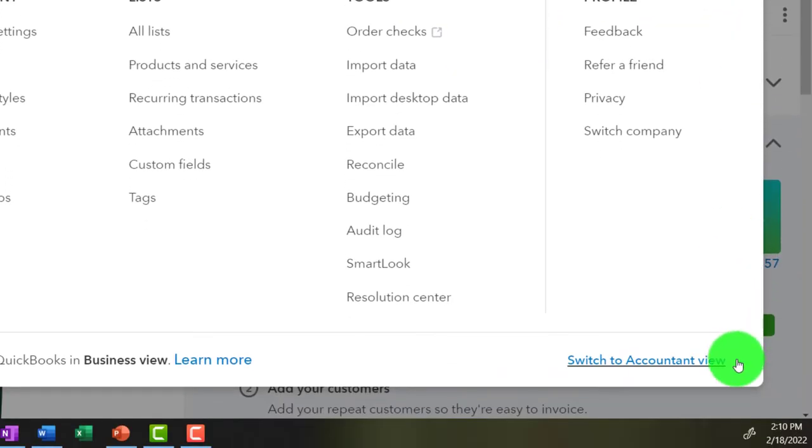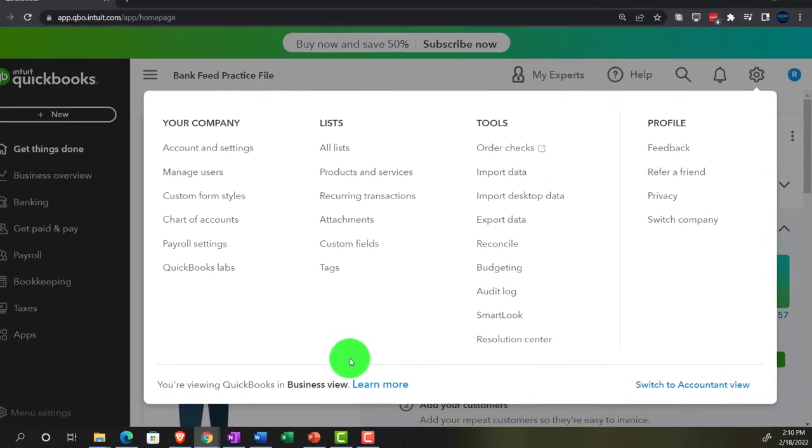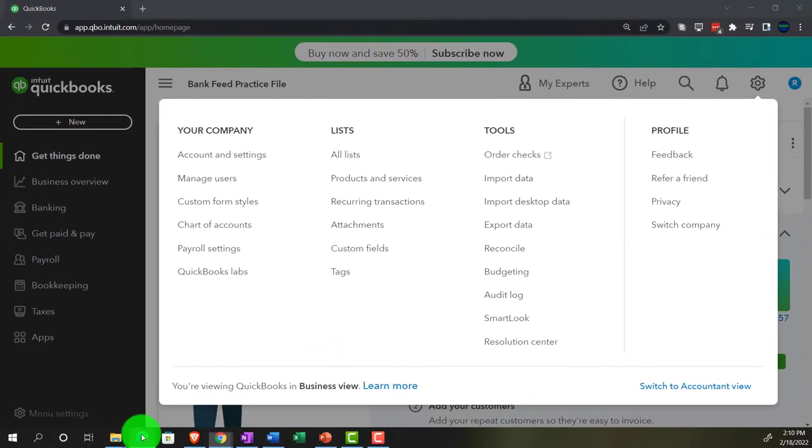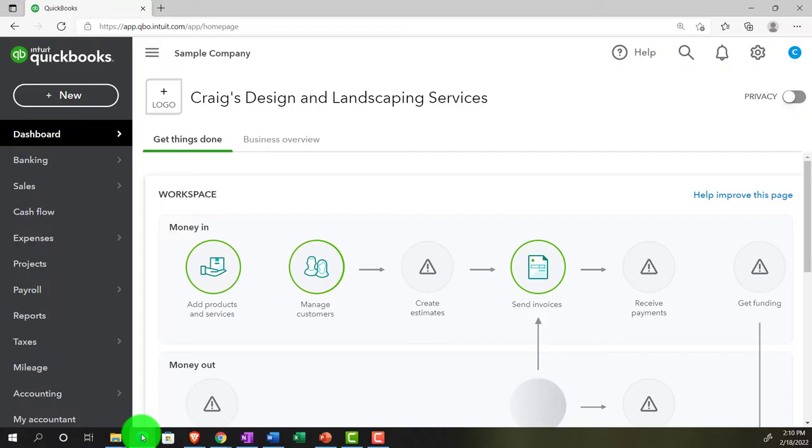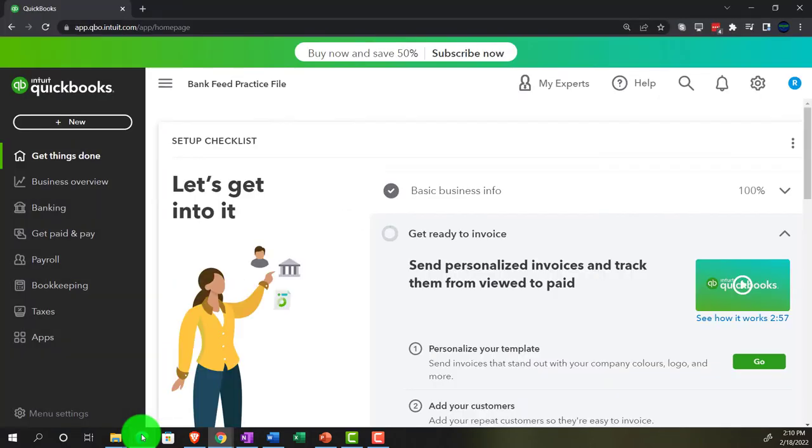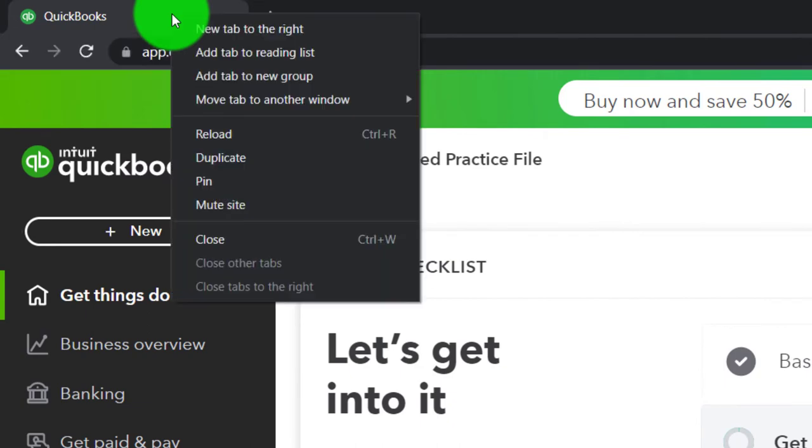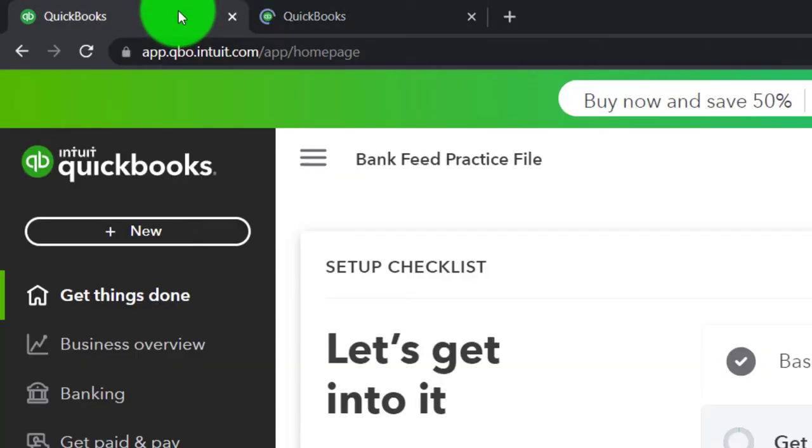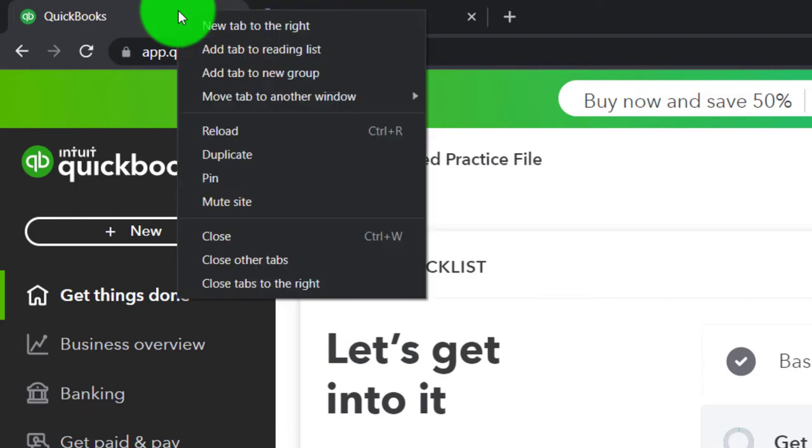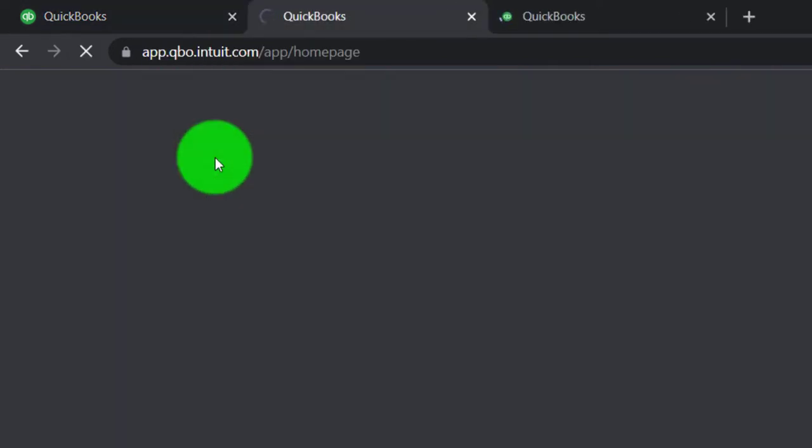We will be toggling back and forth between the two views either here or by jumping to the Sample Company file currently in the Accountant View. Back to the Bank Feed practice file, opening up a couple tabs to put reports in by right-clicking the tab up top, duplicating it, back to the tab to the left, right-clicking again and duplicating it.